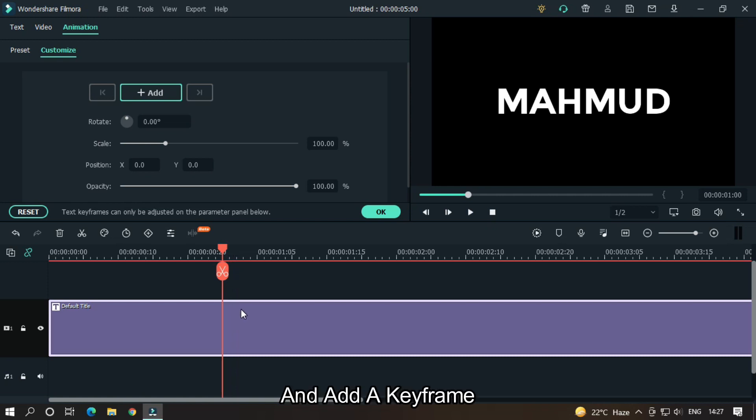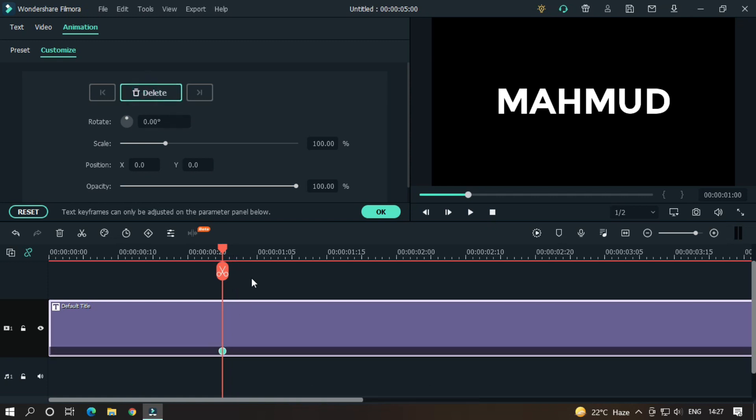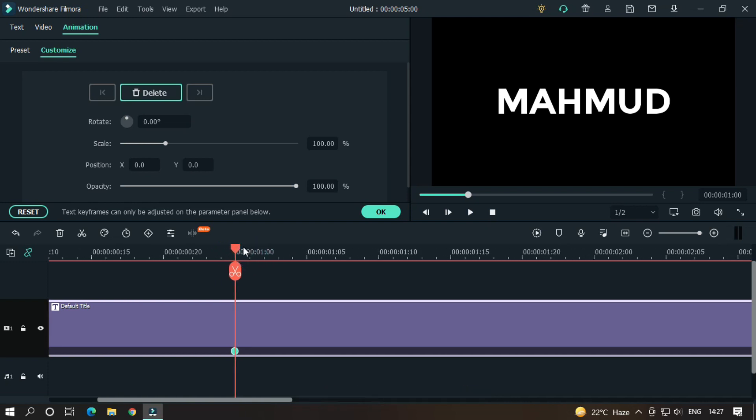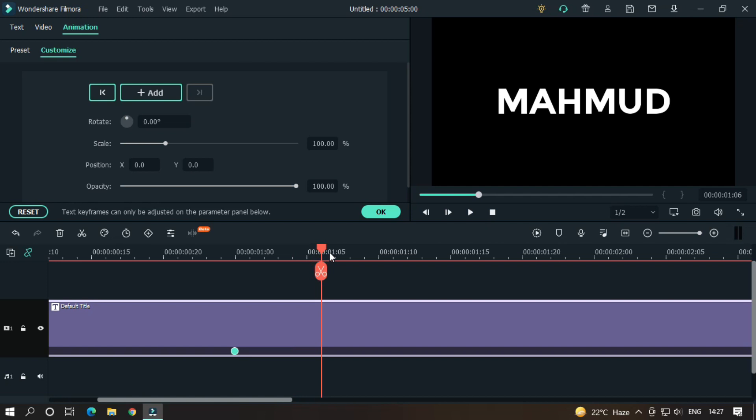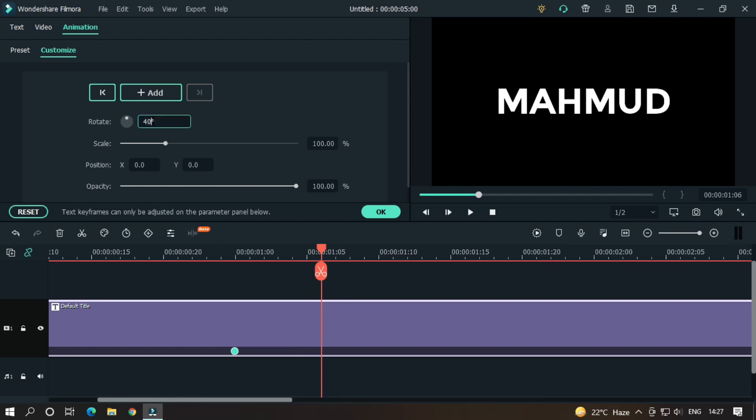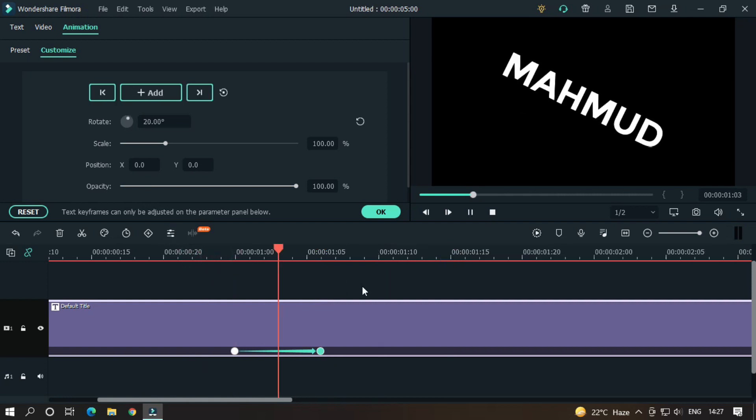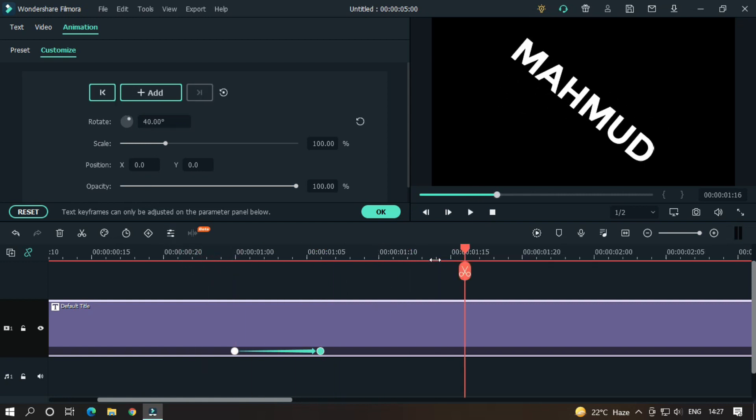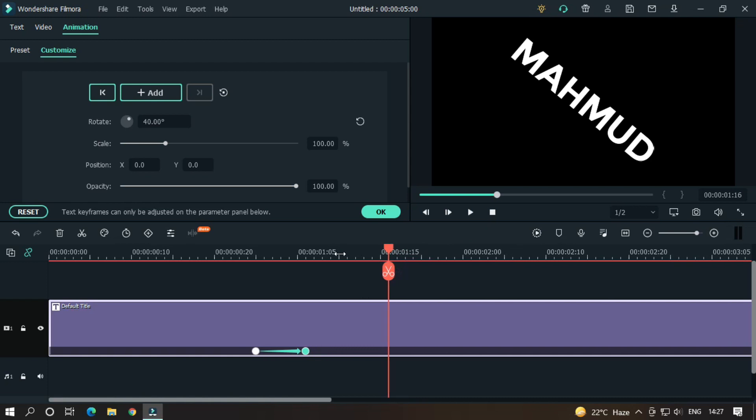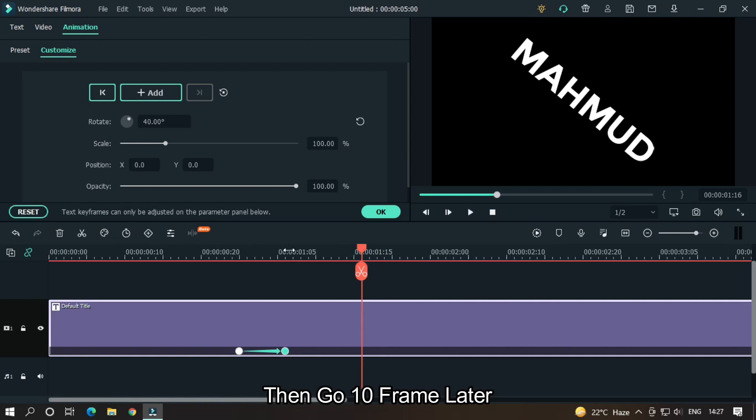And add a keyframe. Then go six frames later. Then go ten frames later.